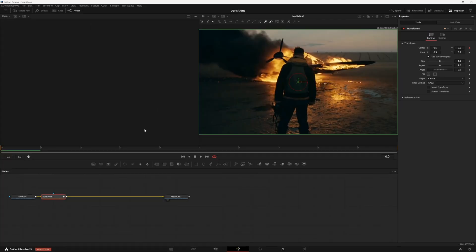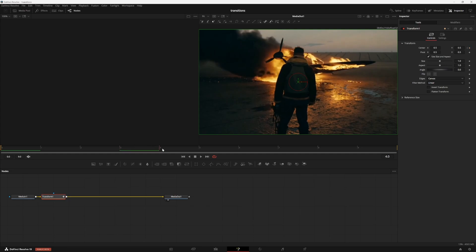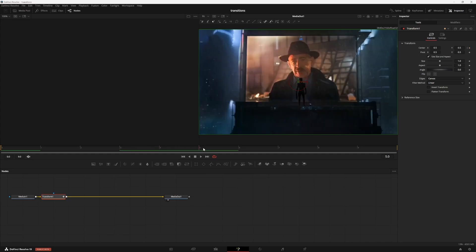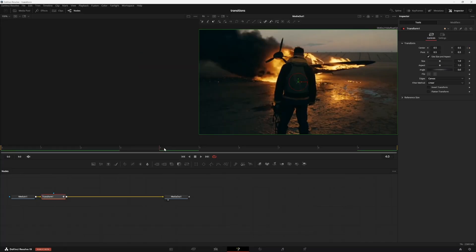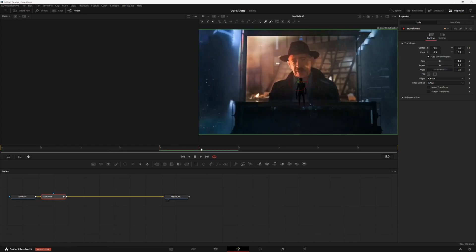Next, we're going to find where our cut happens in our clip. So on my 10 frame transition, it's on frame five. Here's where it changes. So I'm going to set a keyframe at frame four, set a keyframe at frame five, and then set a keyframe at frame nine.